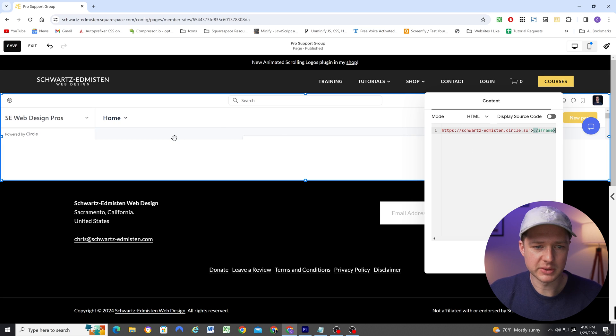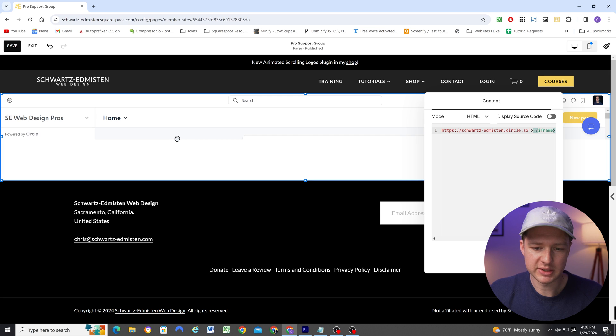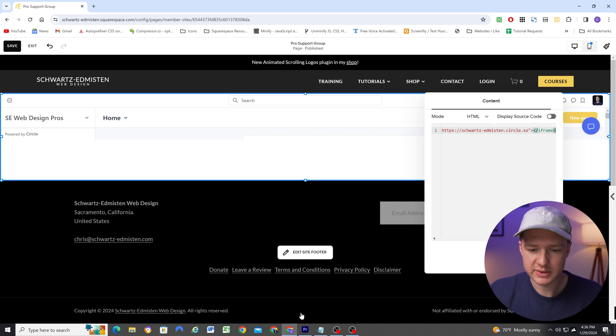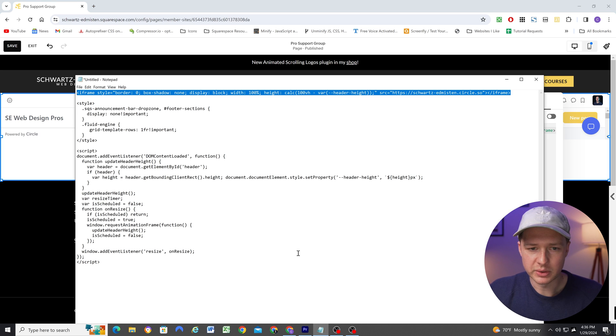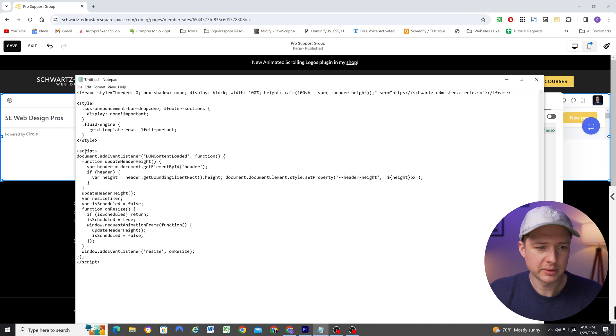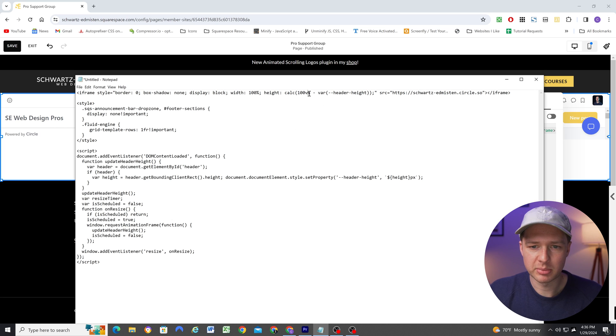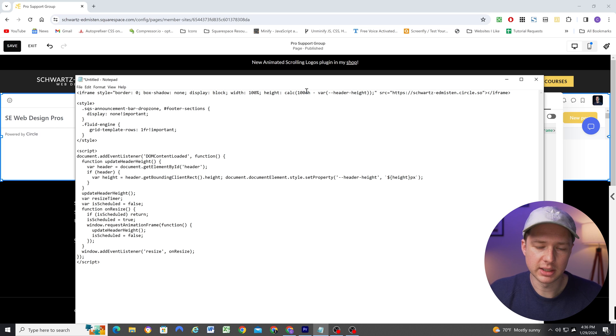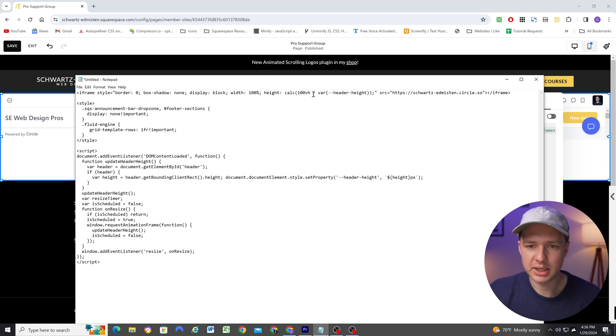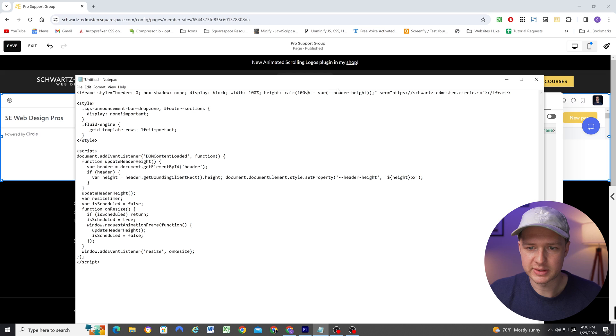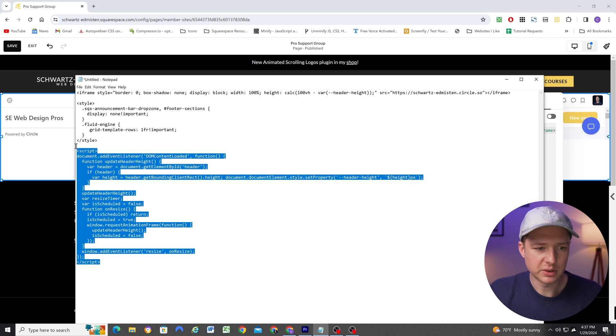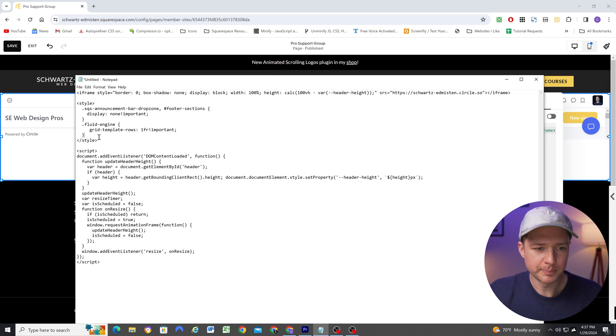So that'll link up the circle community, but we still need to make some adjustments. So the other code that I have here is a script that calculates the height of the header. Because remember, I'm making the height of the iframe 100% of the viewport height of the page minus the height of the header because it's visible. So that's what this code is going to do.